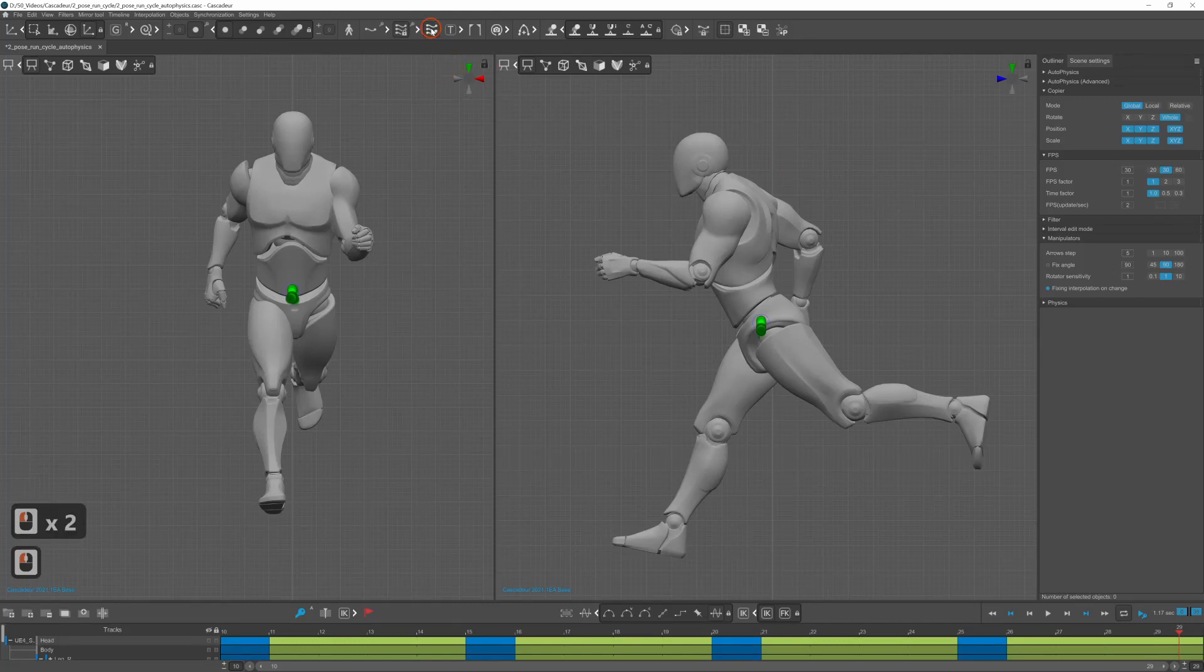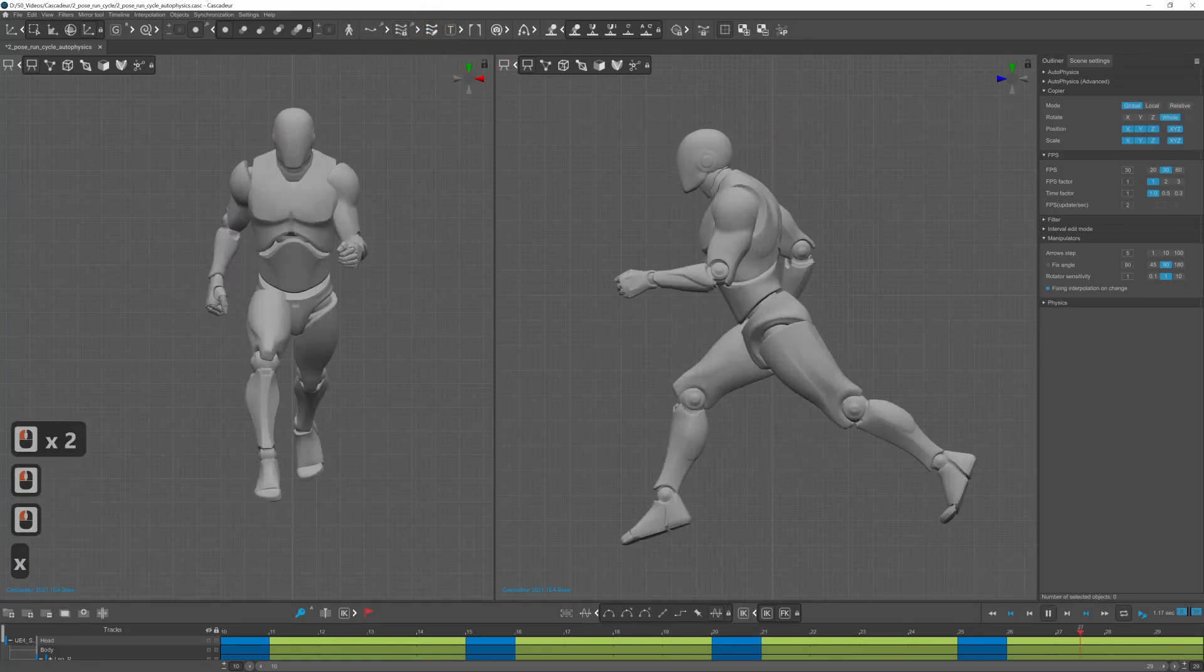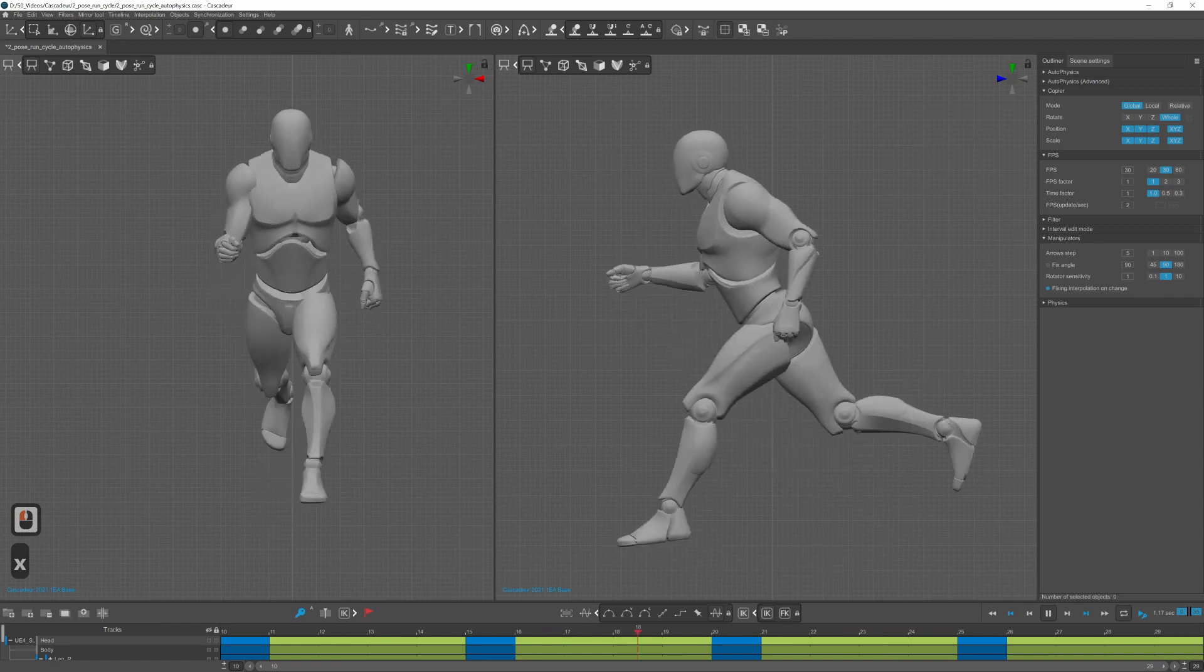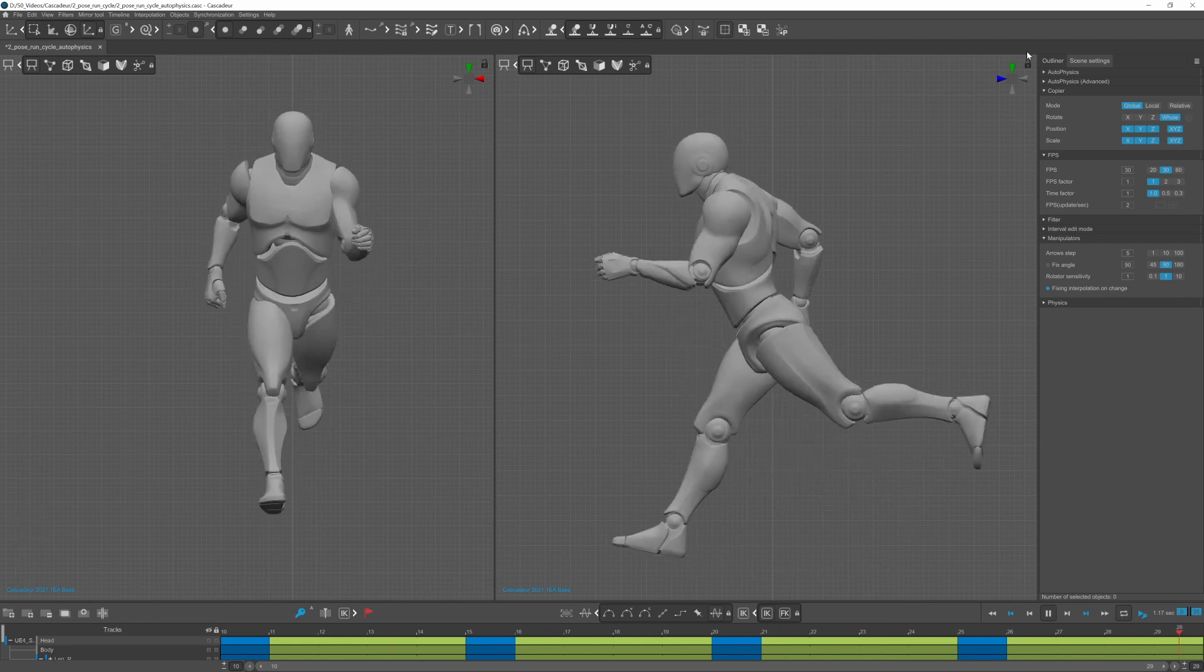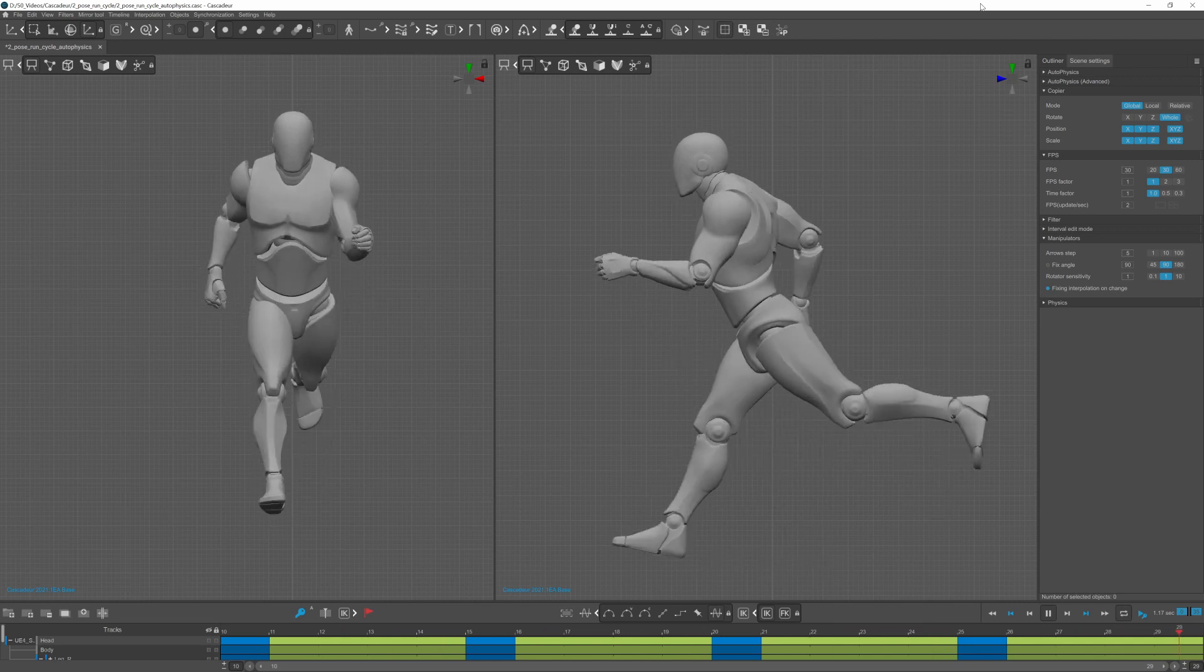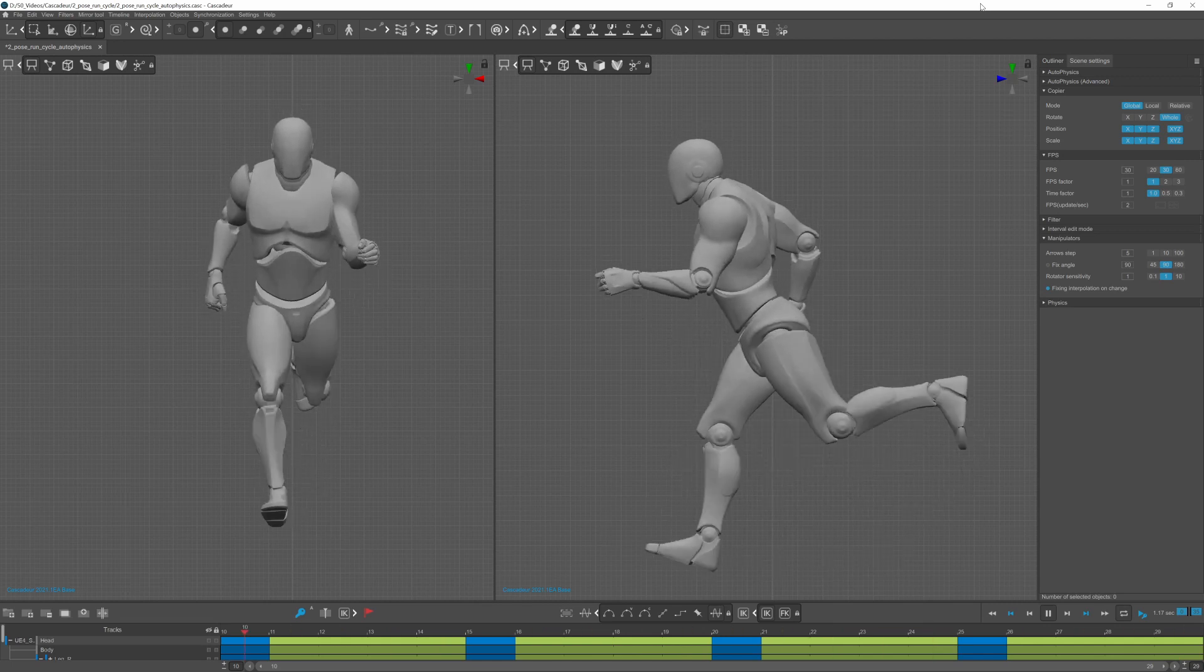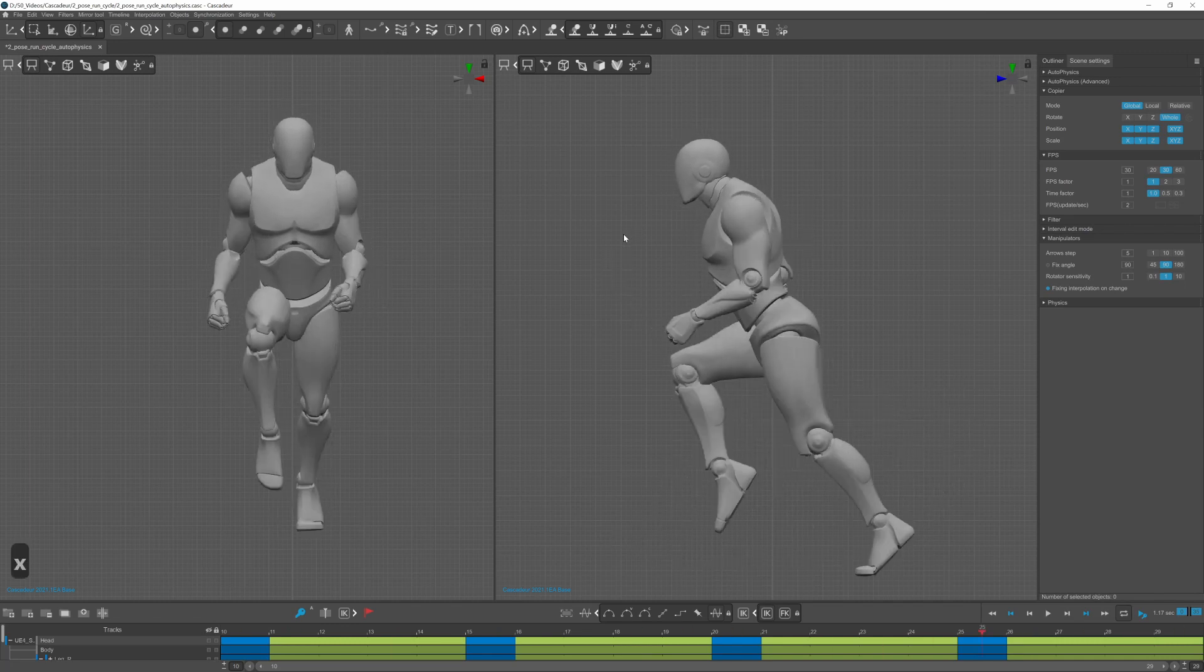You can see here the final results. The hands are moving a bit weird which I realized later, but I think it can be fixed with the correct interpolation. And I will also compare it with and without autophysics applied.